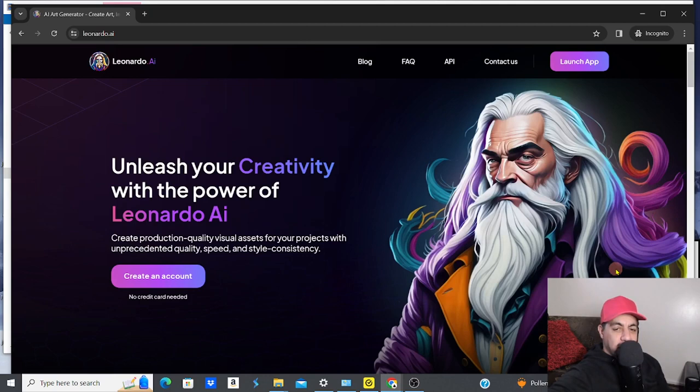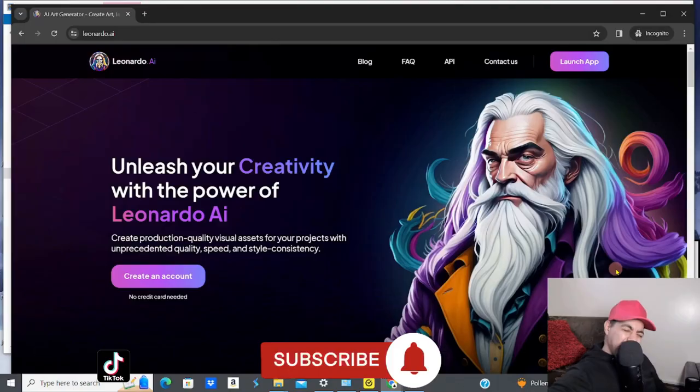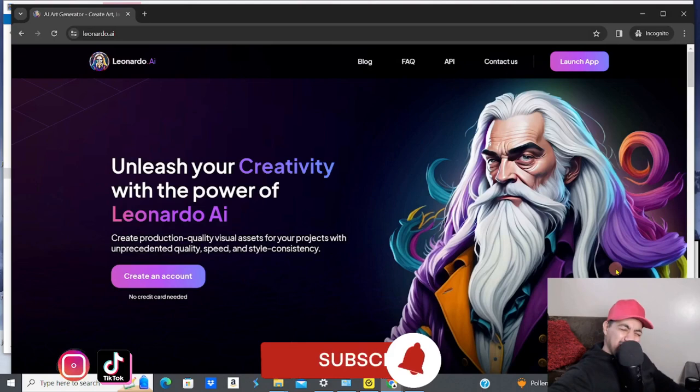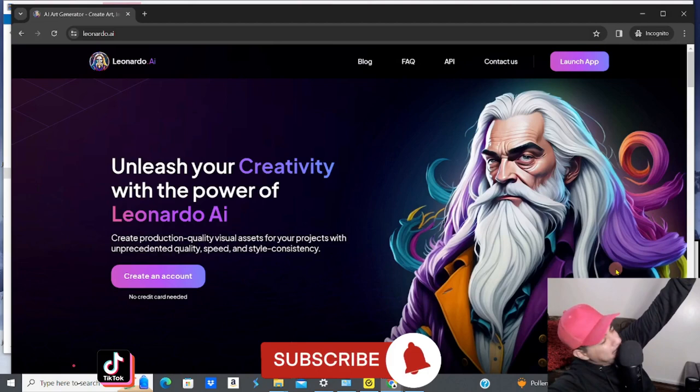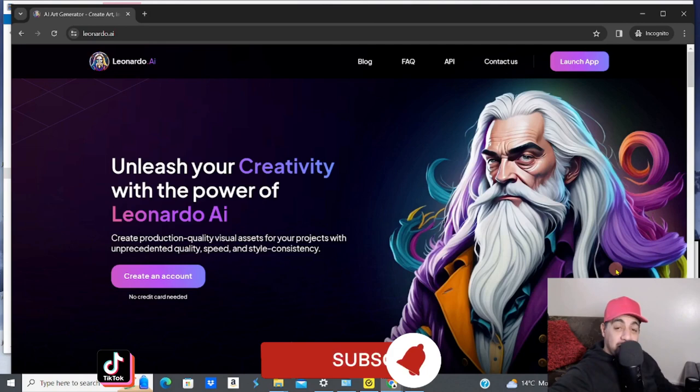As many of you know on my channel, I'm a big Midjourney fan, but guys, Leonardo AI is the one - it's crazy. If you love digital products, creating, researching, and listing, please hit the like, subscribe, smash that notification bell, and don't forget to share.